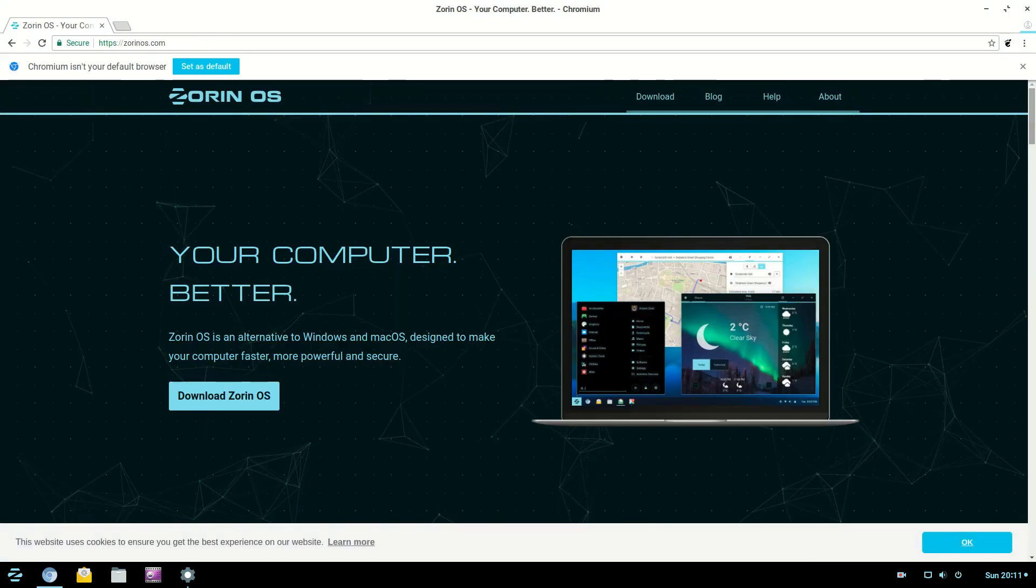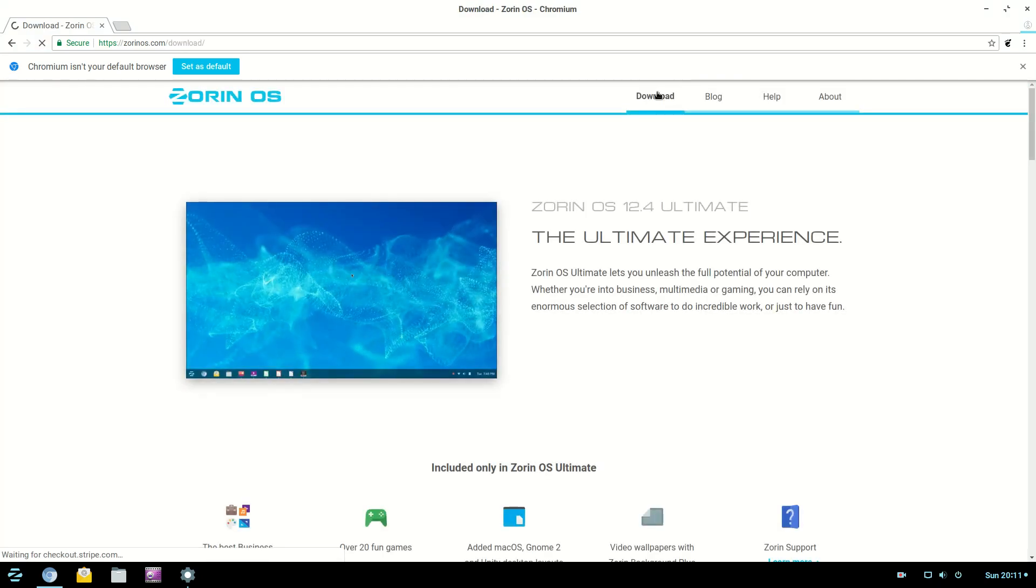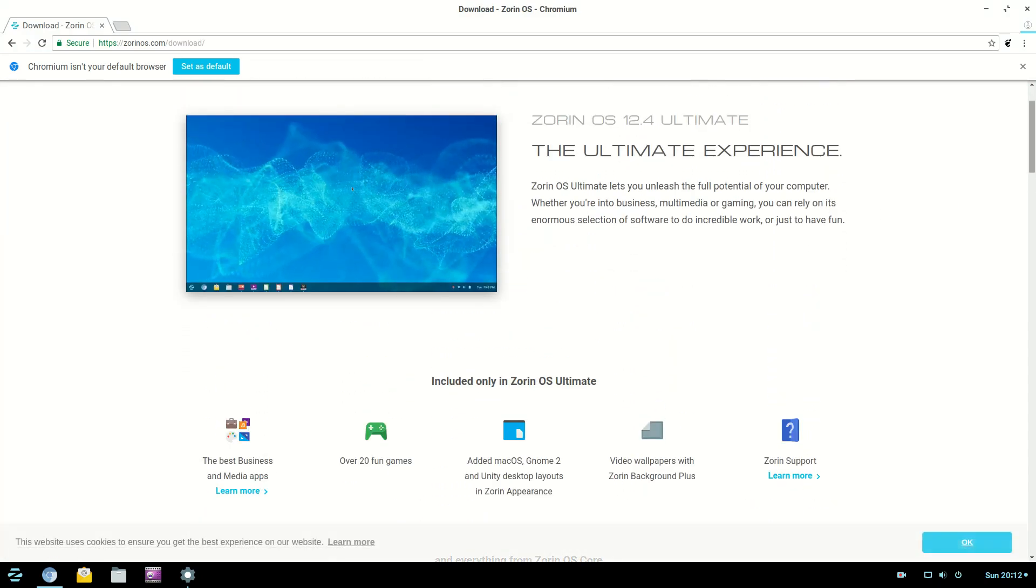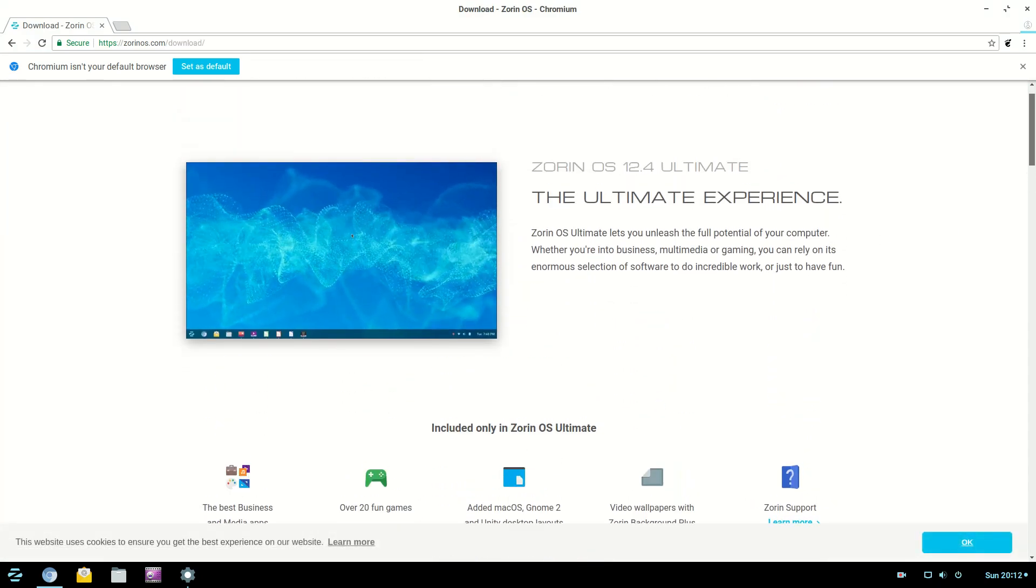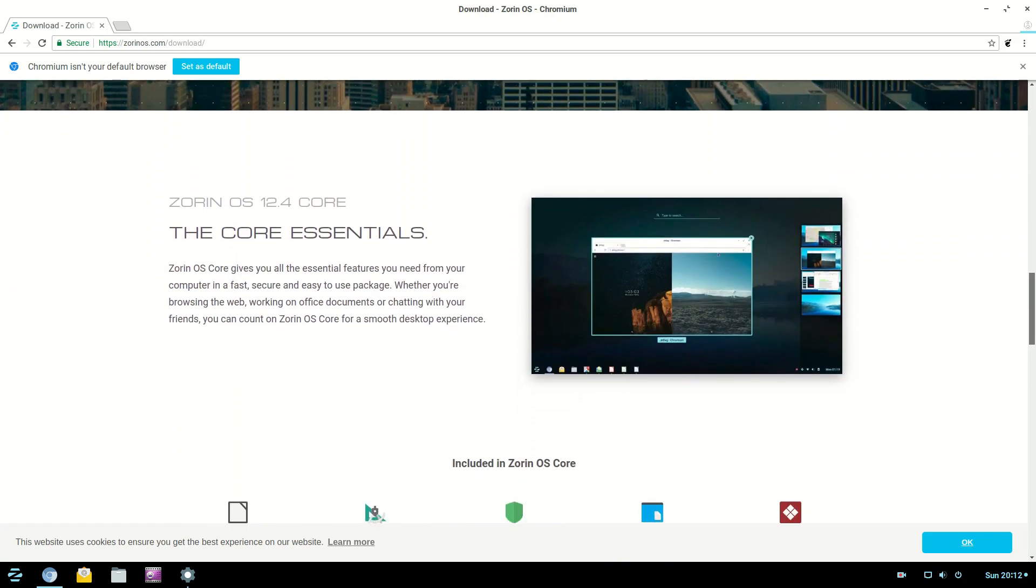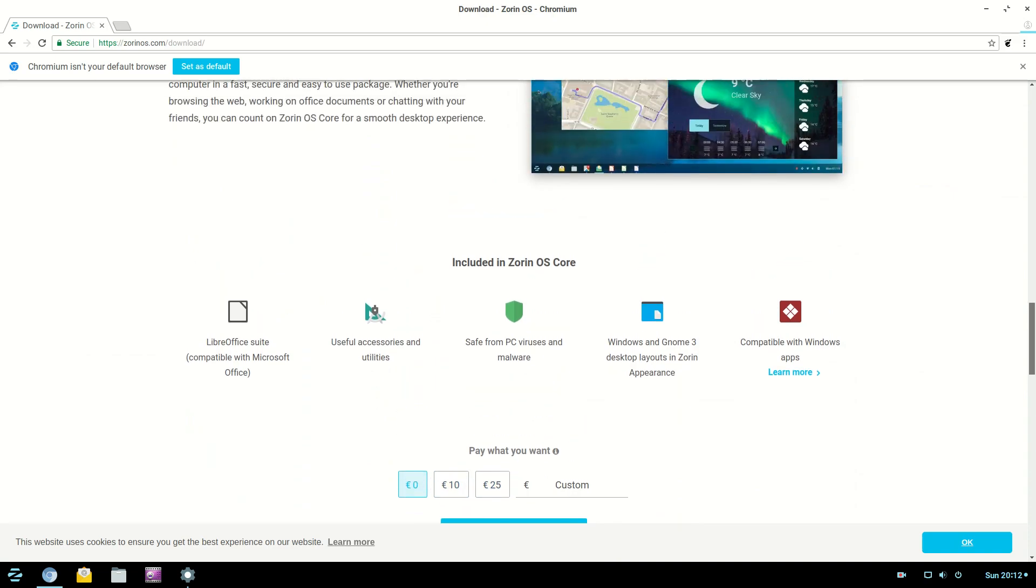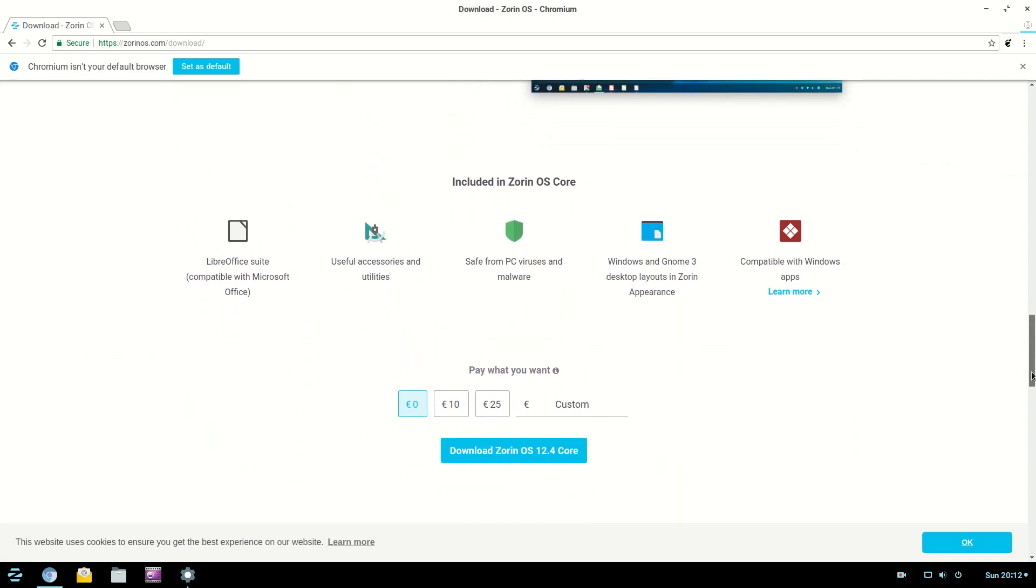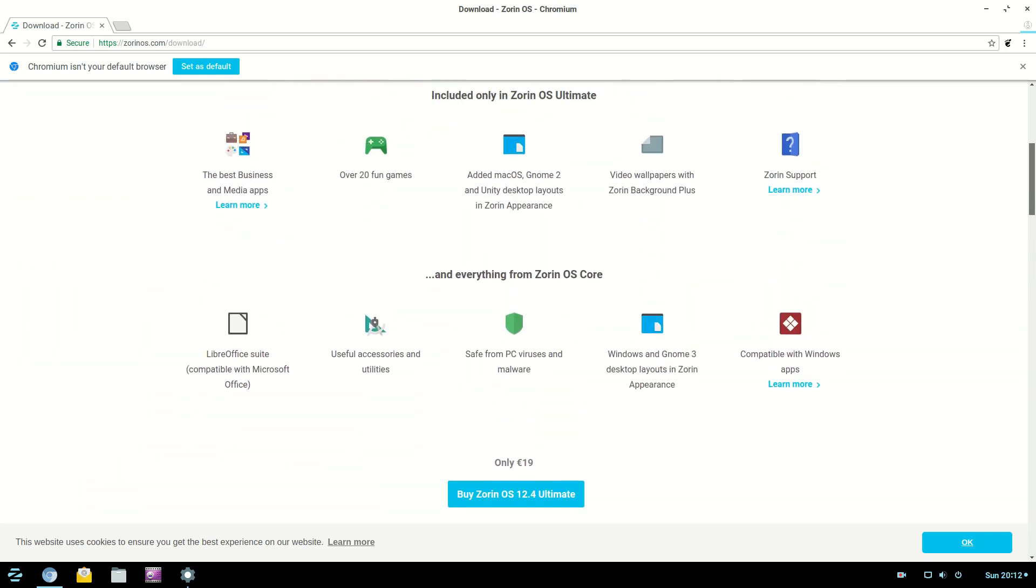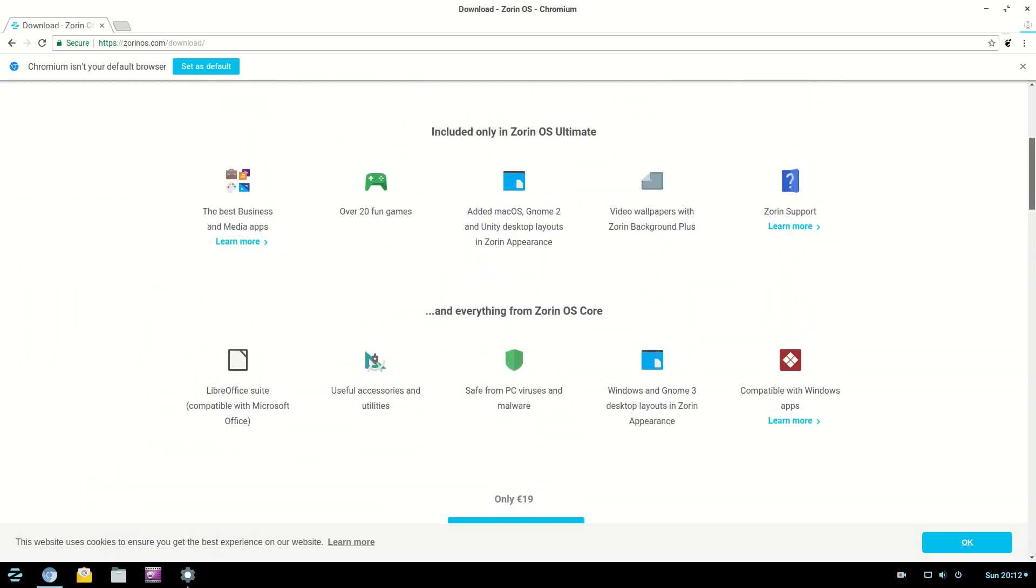When you go to download, it lets you choose between an ultimate and a core. So the core is free. You can pay what you want. You can pay zero. This is similar to what elementary OS does, but their main OS, you can get it. You can pay zero or pay as much as you want. But to get the ultimate Zorin, you have to pay.